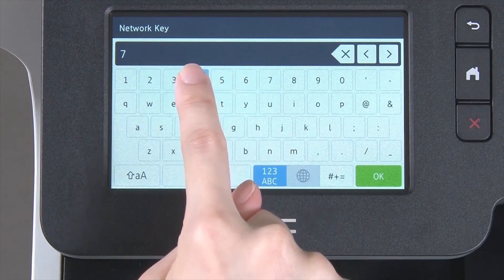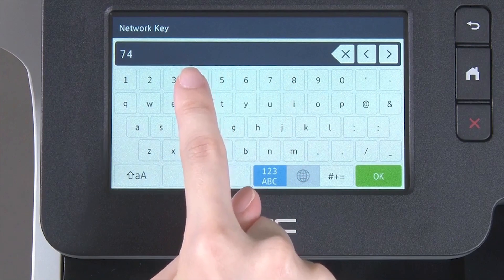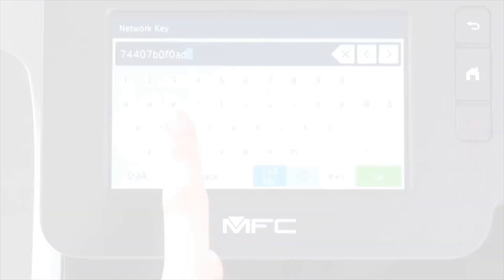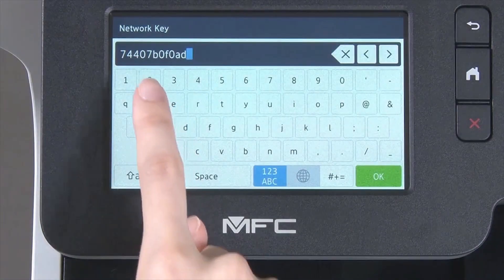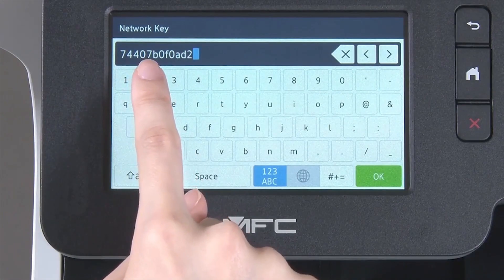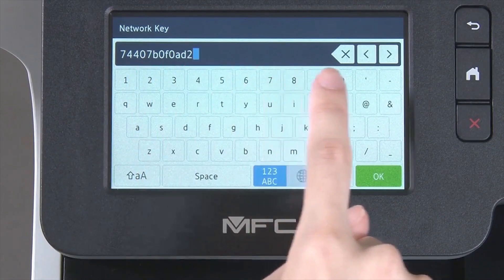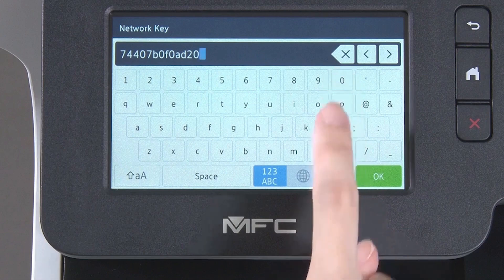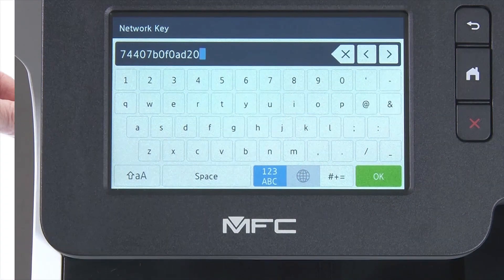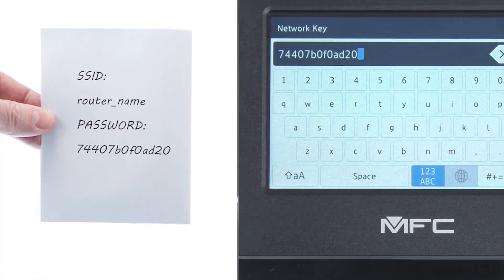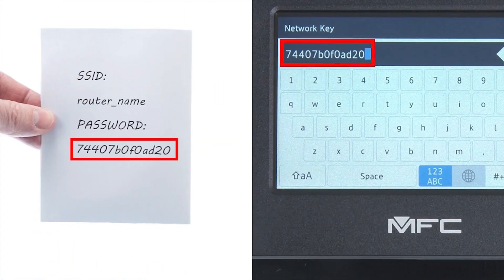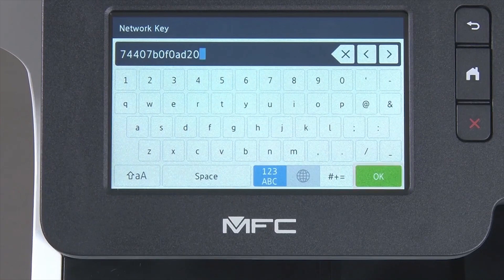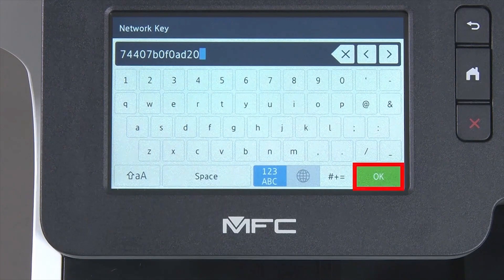Enter your network key using the touchscreen. Confirm that your network key is correct, select and press OK.